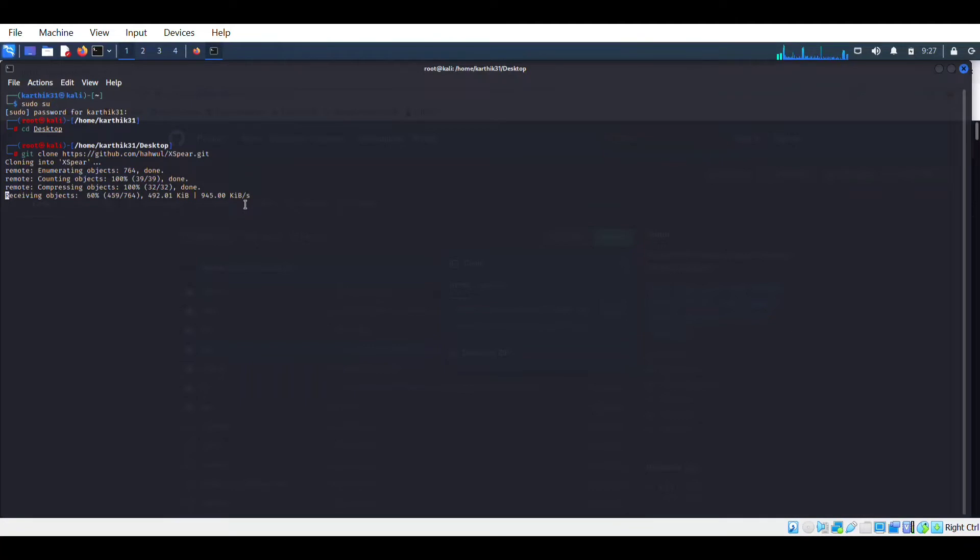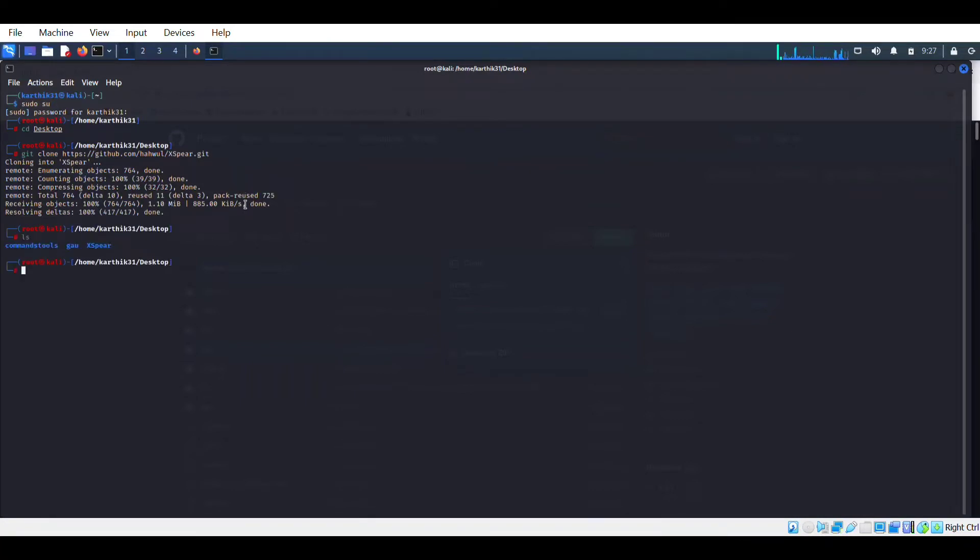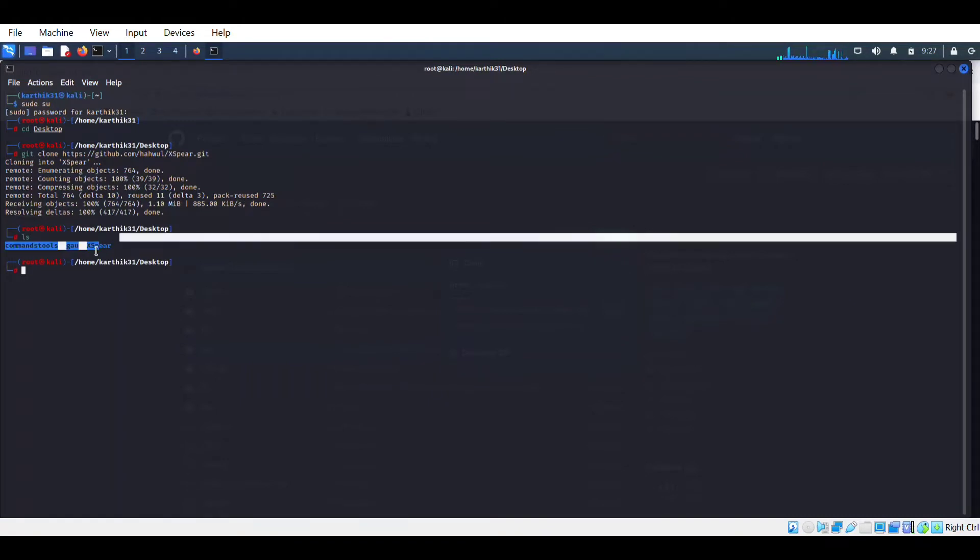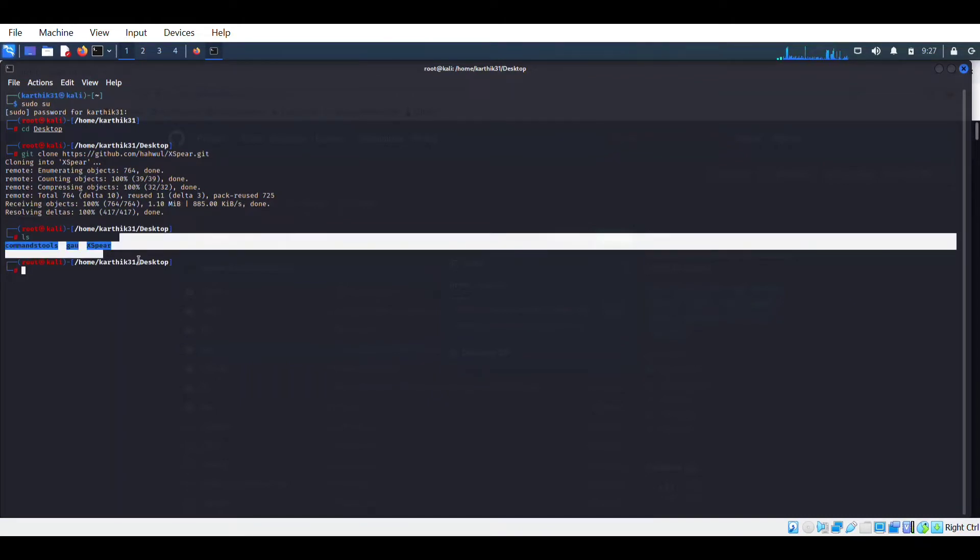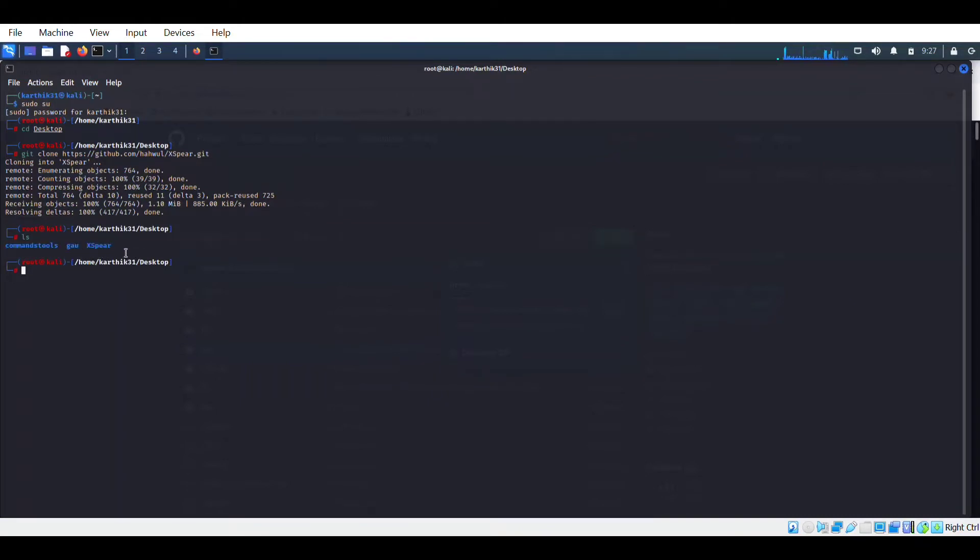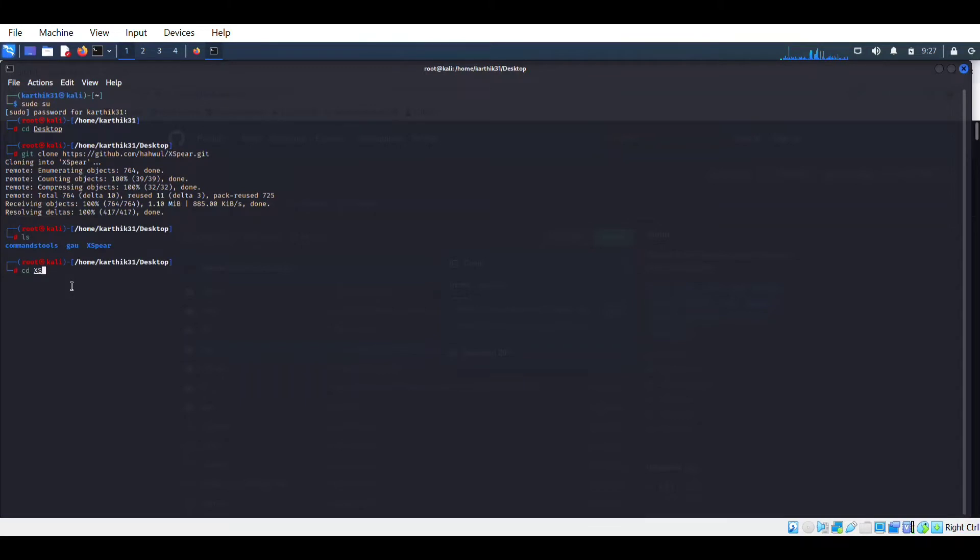It will take up to two to three seconds only. So it has installed, you could see here XSPR, a new folder has created. So go to that folder by typing cd xspr here.